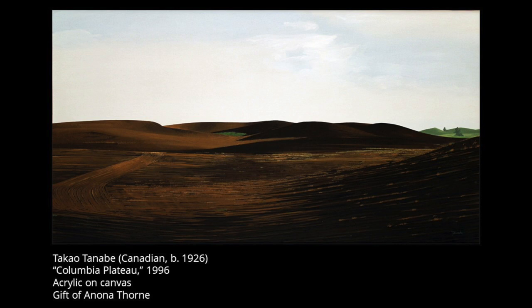Beginning in the early 1970s, Tanabe moved away from abstract paintings to minimalist landscapes, mainly featuring the west coast of Canada.